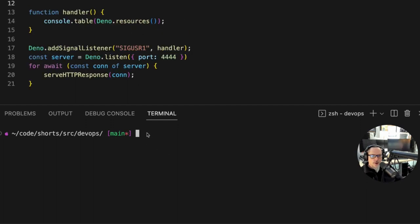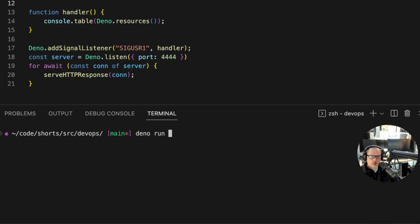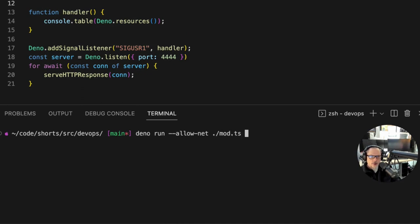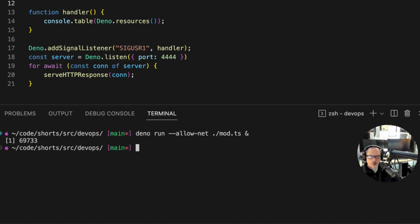So in order to get this going let's run this with allow-net module.ts and I'm going to do this in the background so that I can grab the process ID so that I can use the kill command to send the SIGUSR1 signal.